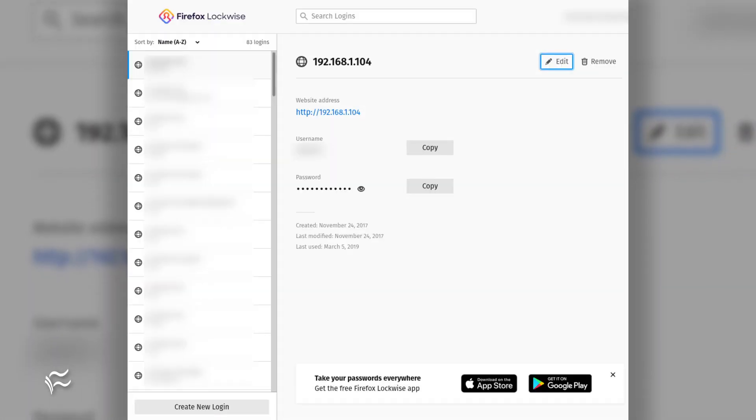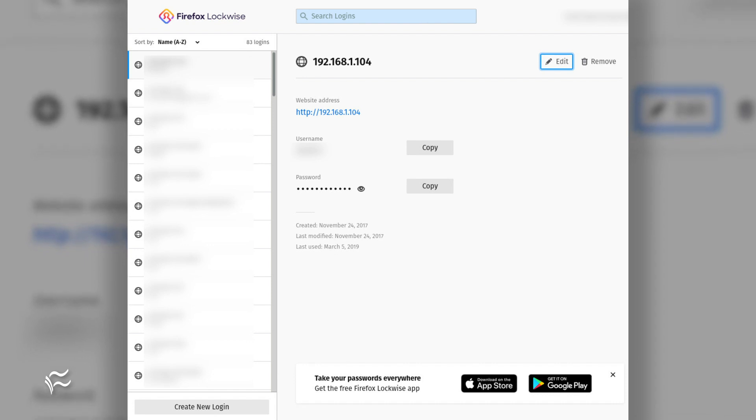Once Lockwise is open, you can search for any entry by typing the name of the site or service, or the username.